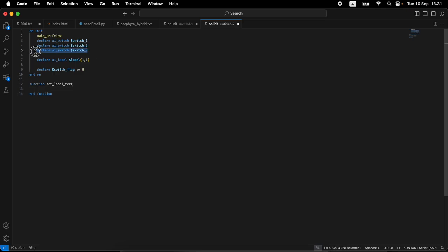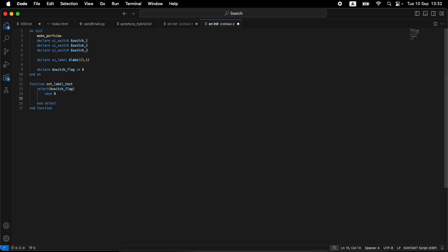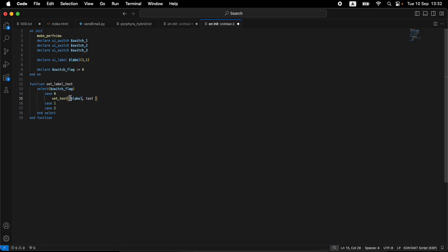We define function set_label_text and end_function. Instead of looking at which switch is actually active, we check the state of switch_flag. In the UI control callbacks we'll be setting switch_flag to what we need. We prepare a select/case selecting on switch_flag — case zero, one, and two (Kontakt is zero-based). We end the select, end the function. Inside each case we set the text using set_text on our label.